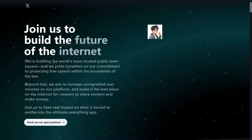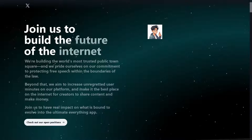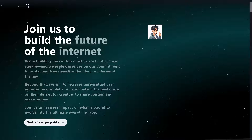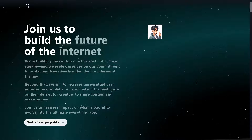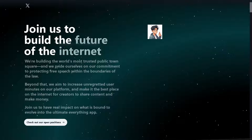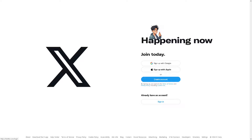Welcome back to our channel. In today's video, we are going to show you how to turn on Spaces on Twitter or X. The first thing you need to do is to log in using your credentials.